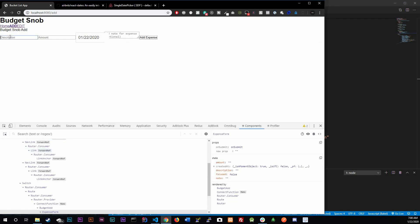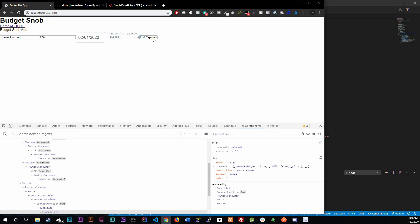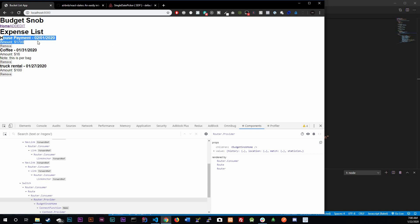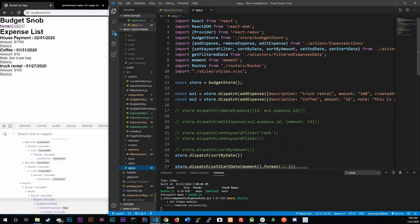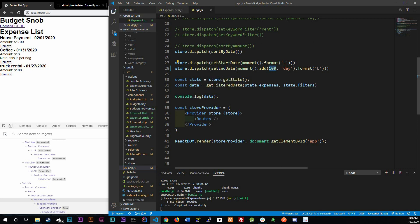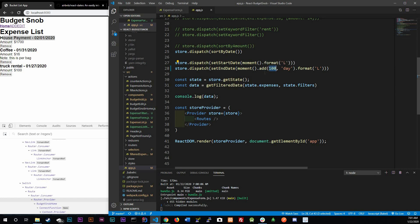Let's test it: description 'house payment', amount 1700, then add expense. We get it in the list. You might not see it show up because in app.js the filter range might be set to something like 5 or 10 days. I set mine to 100, so you may want to set yours to 100 or something high while testing.